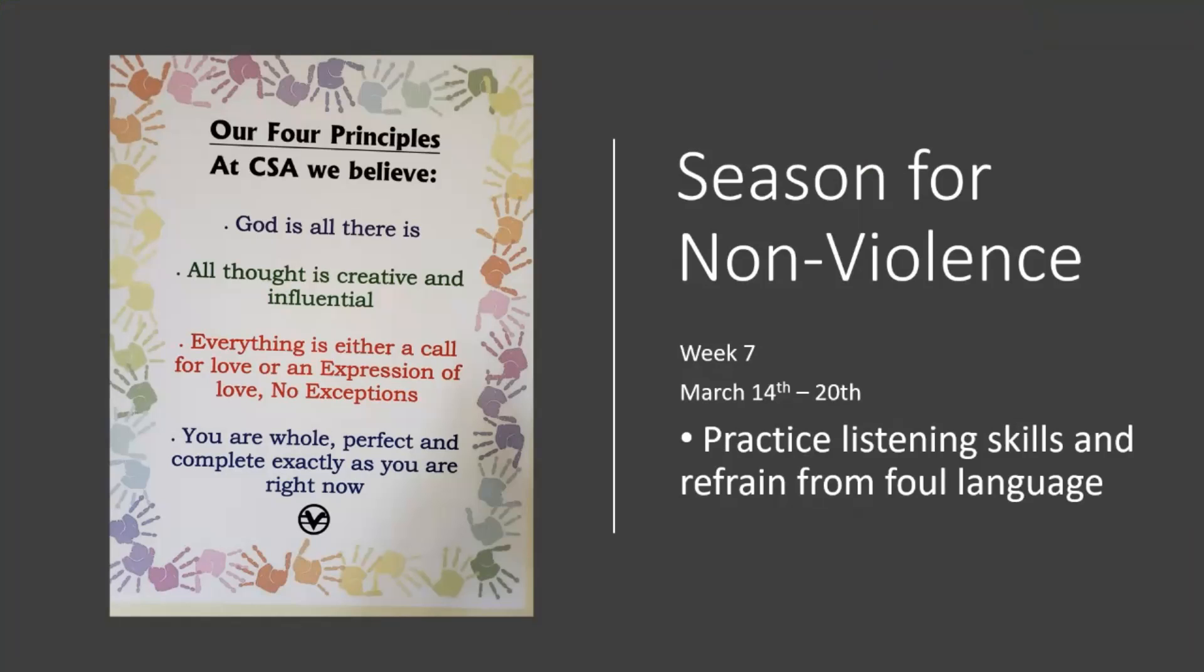But first, let's go over our four principles like we always do. God is all there is. And God listens all the time because he hears, it hears as you.